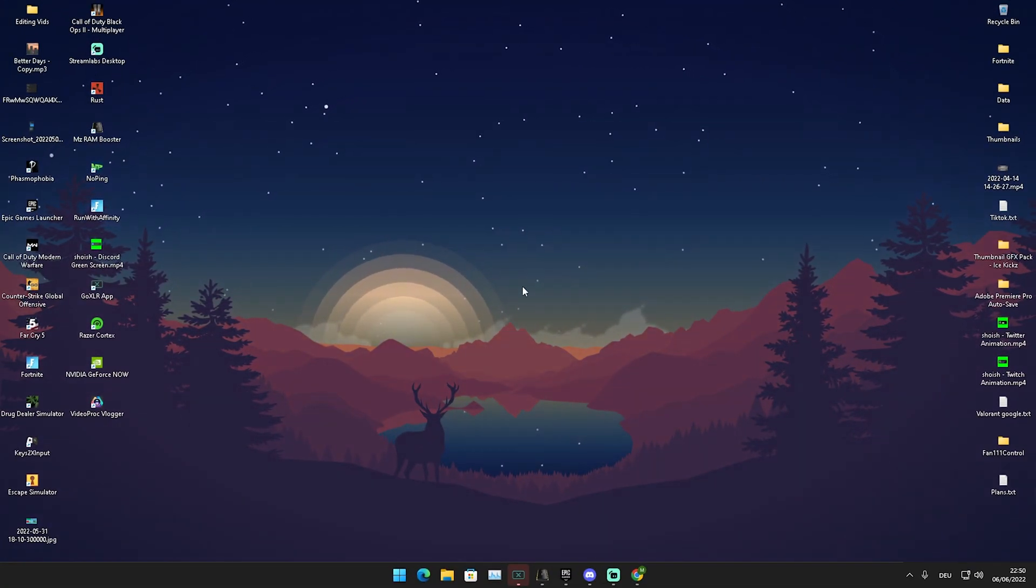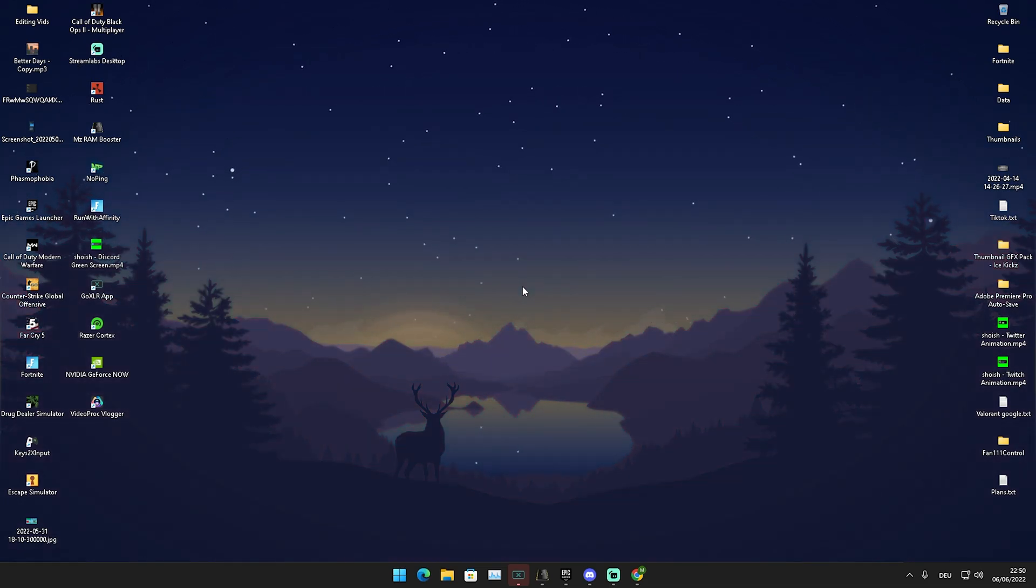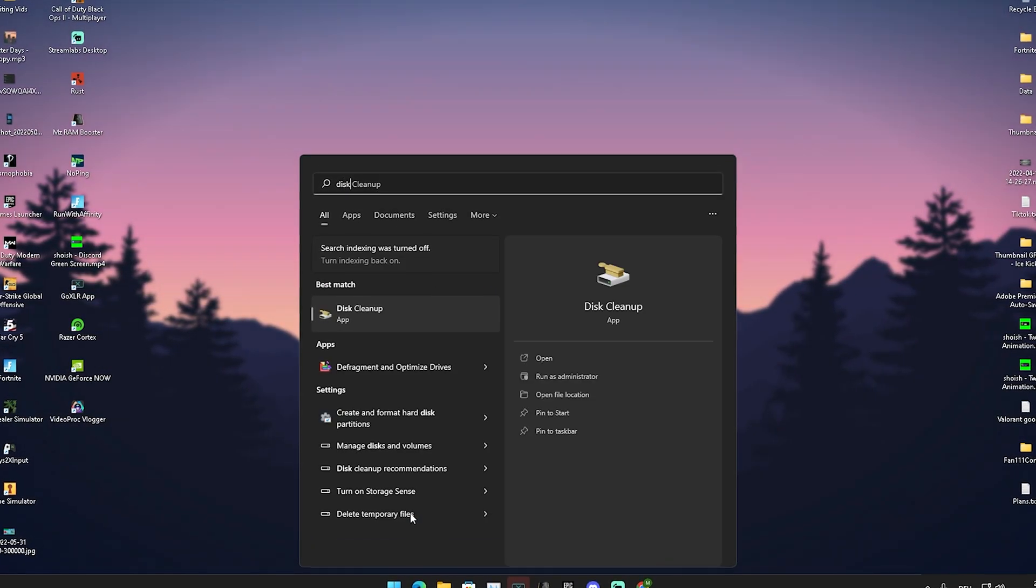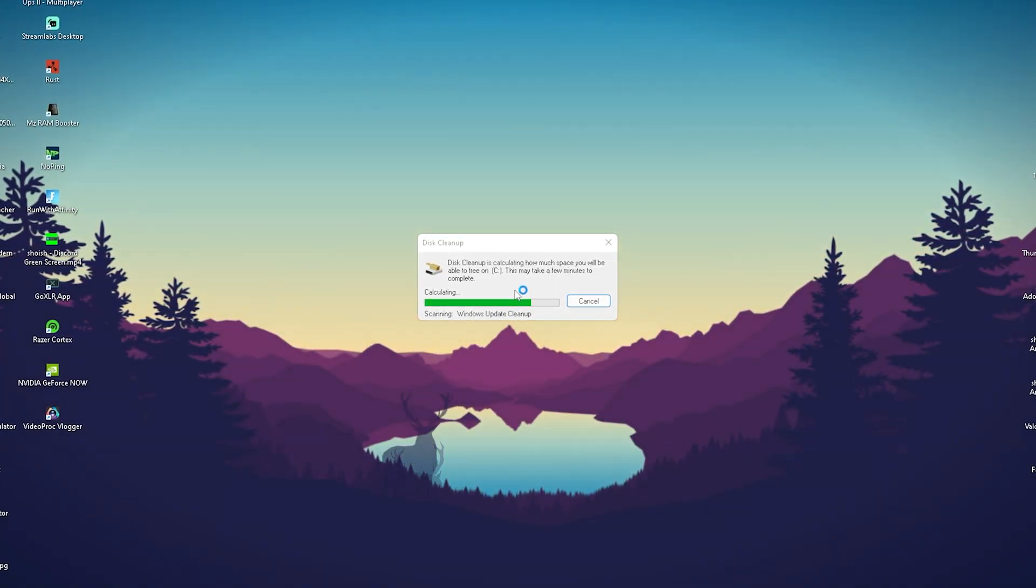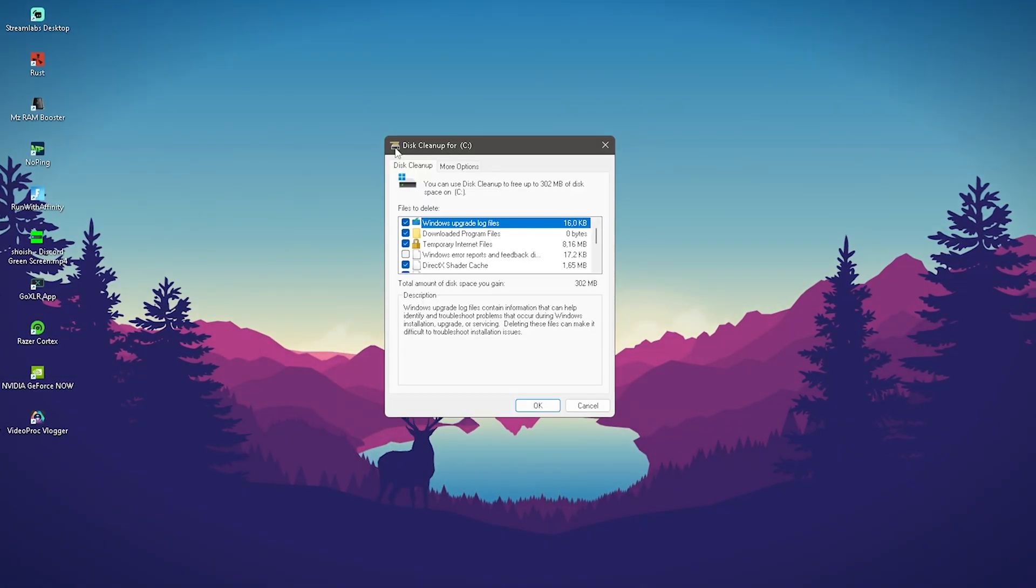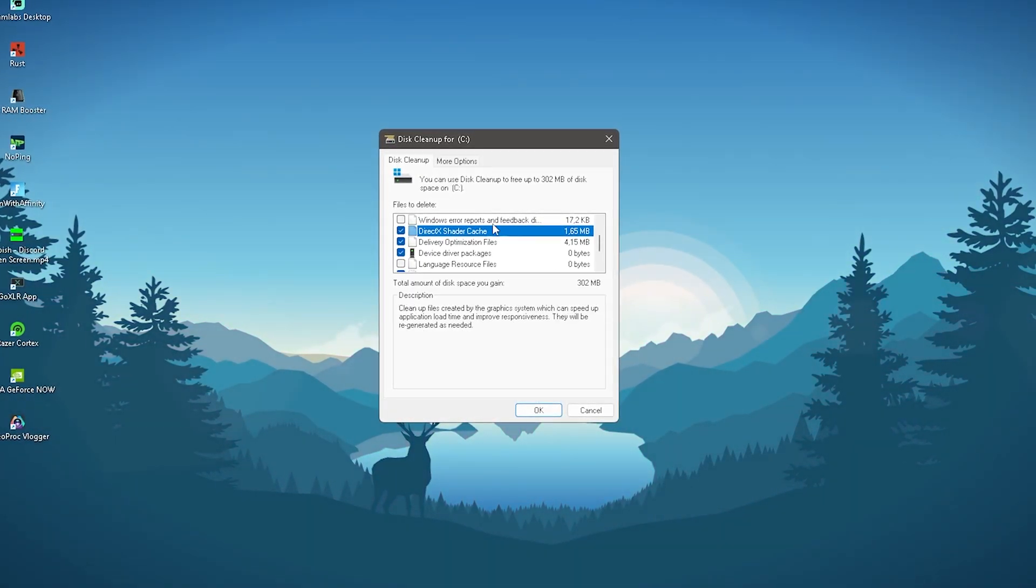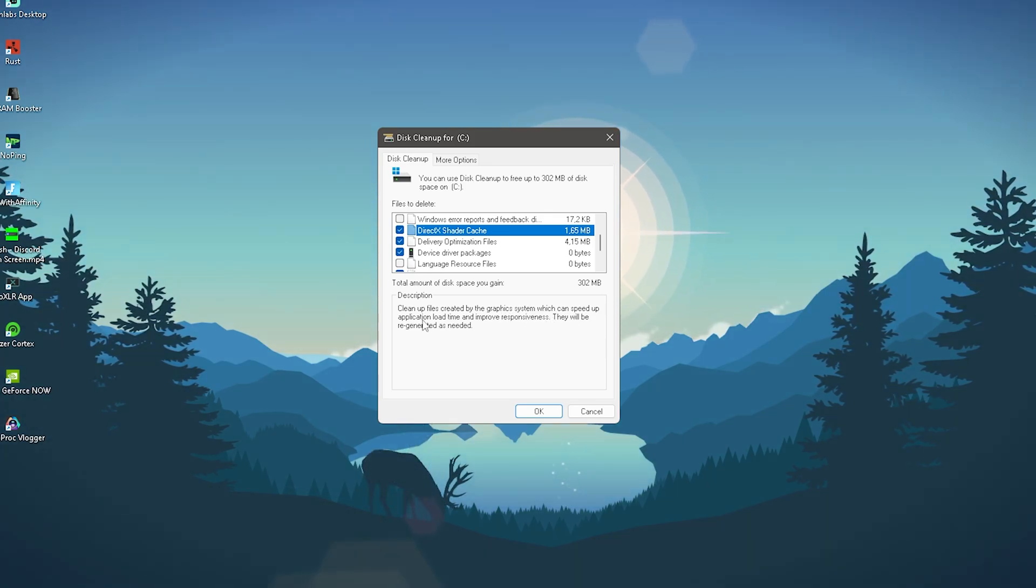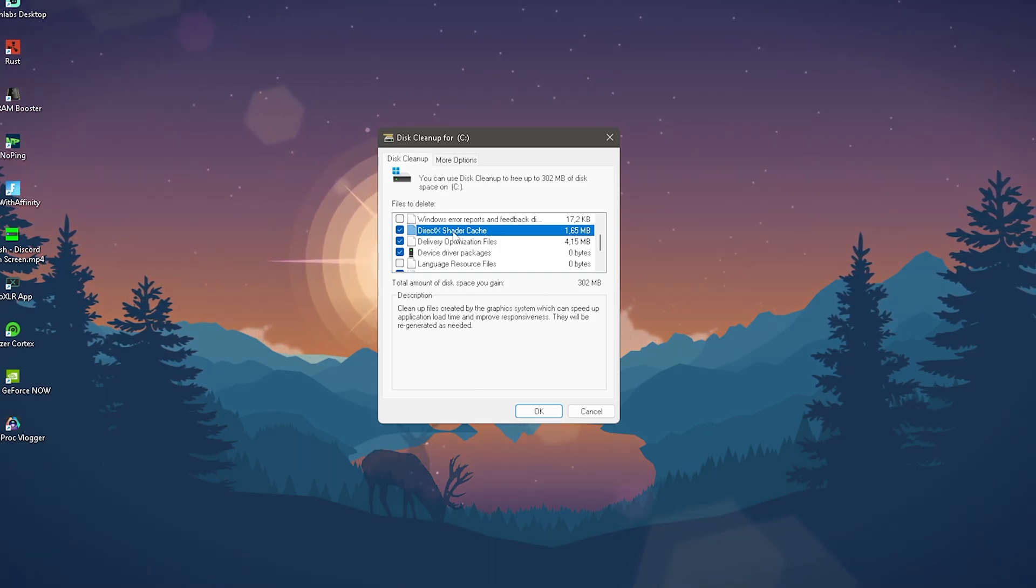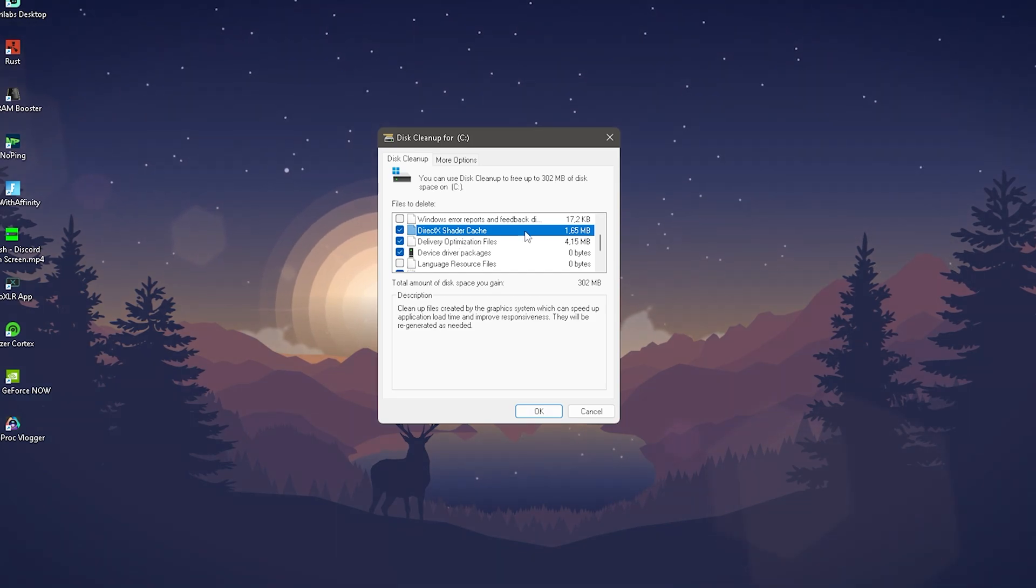For this next step, we're actually going to delete our DirectX shader cache because this can actually cause so much stutter in Fortnite, especially after new season. What we're going to do in the first place is go again here into the Windows search bar and just simply type in 'disk' until we find disk cleanup. Click onto it and let it work here real quick in the background. It's going to check your whole entire PC for files which can be deleted. In here now we should have DirectX shader cache. And this is super important because as it says here already, 'clean up files created by the graphics system which can speed up application load time and improve responsiveness'. But sometimes there might actually be errors. Cleaning up your shader cache once in a while can be super useful.